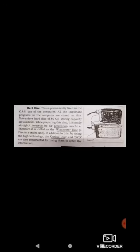The next storing device is the hard disk. This is permanently fixed in the CPU box of the computer. All the important programs on the computer are stored on this. Nowadays hard disks of 80 GB storing capacity are available. While preparing the disk it is made airtight, or hermetic, by an air prevention machine. Therefore it is also called the Winchester disk — a disk in a sealed unit. In addition, optical disks and DVDs are also constructed using high technology to store information.